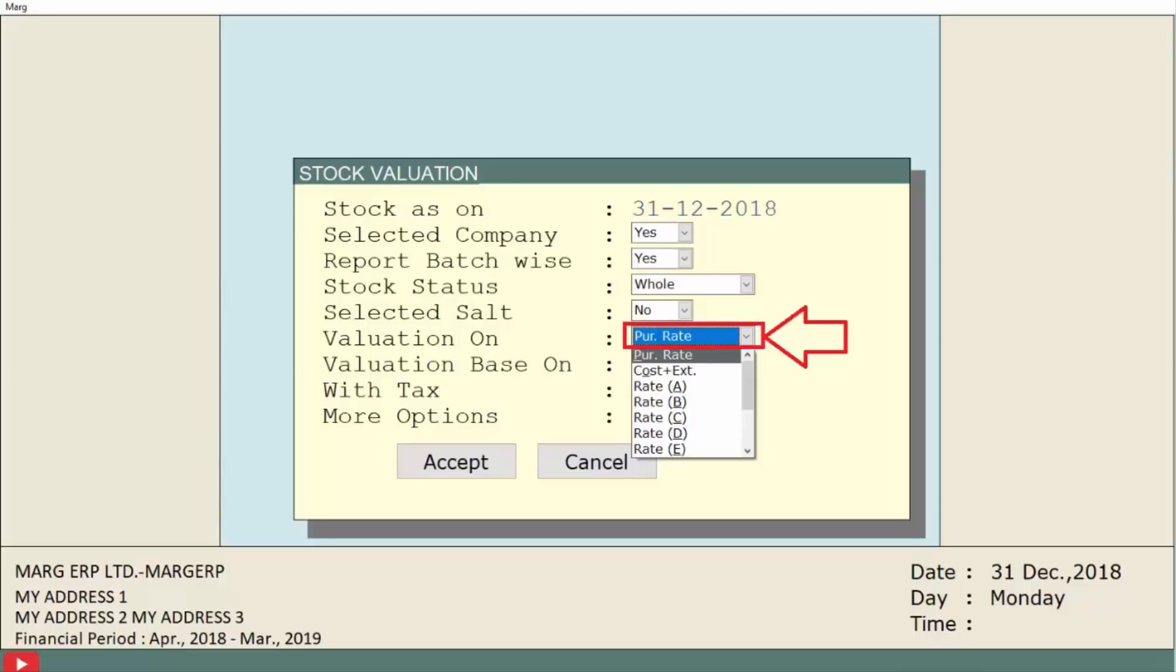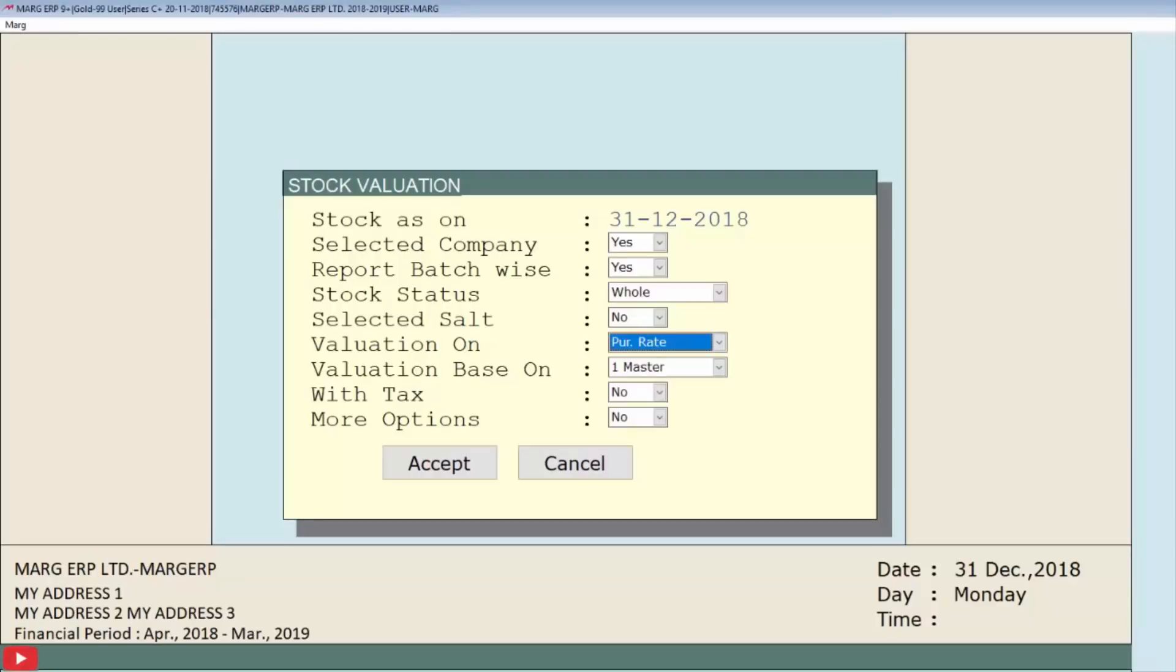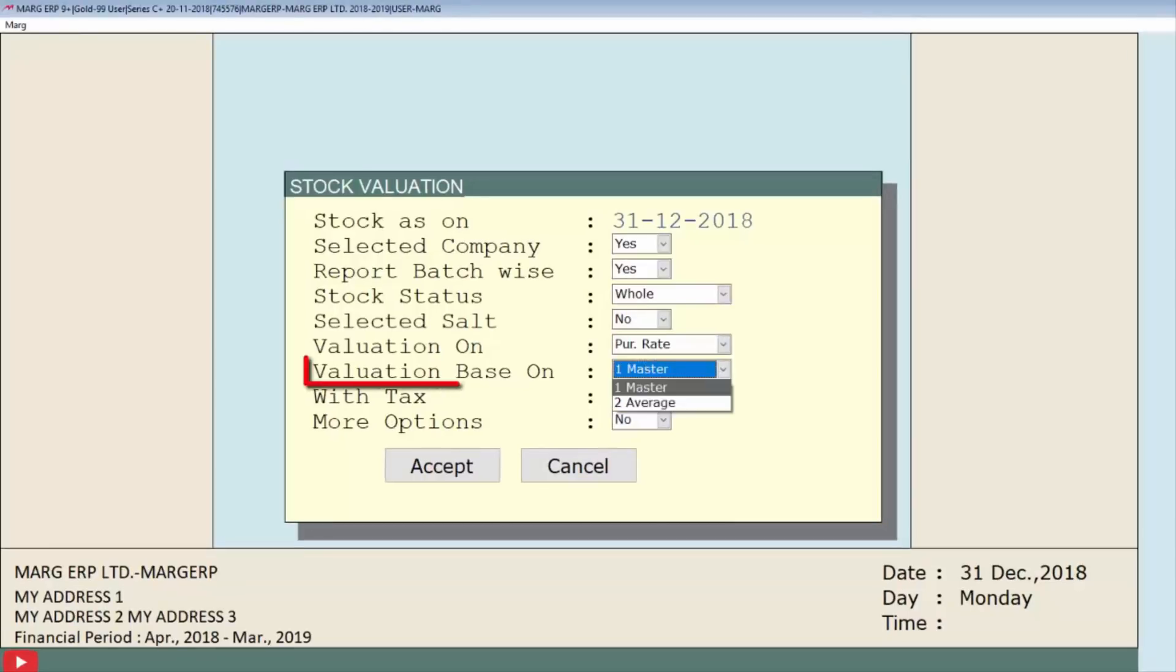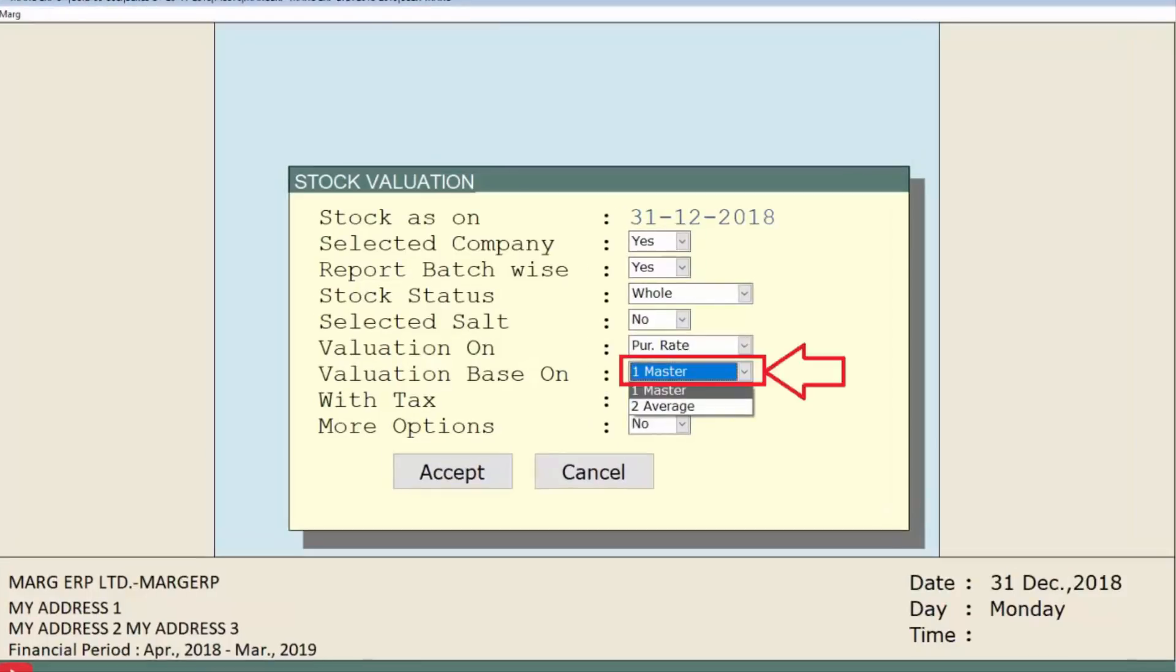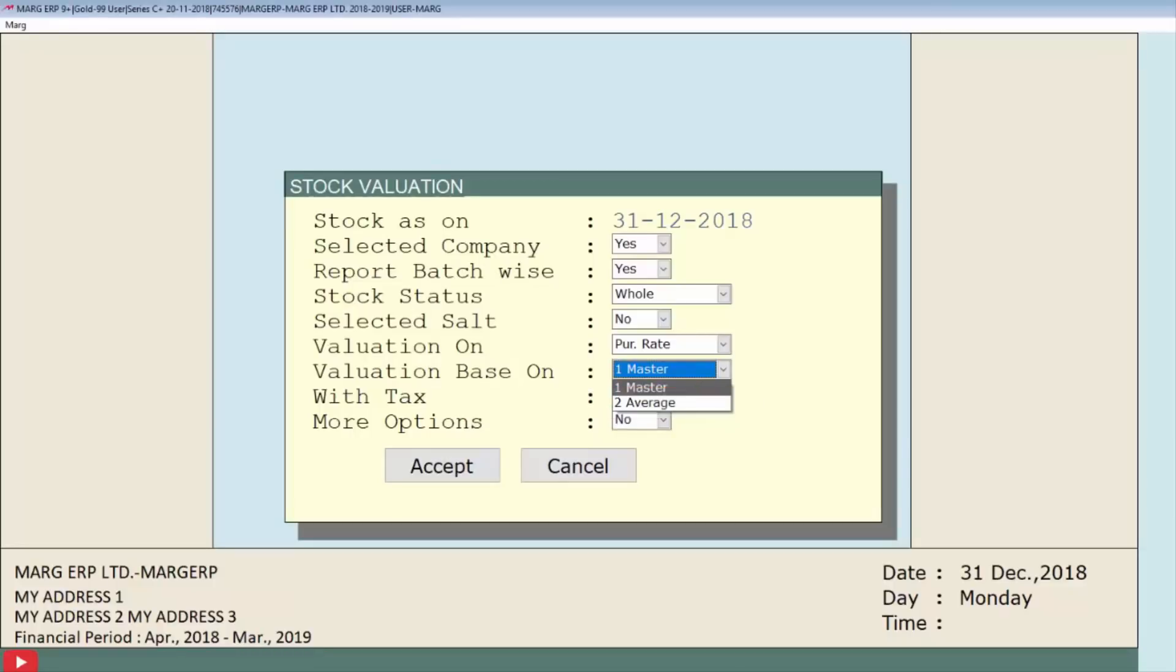Next is valuation on. In this dropdown, we can view that all the rates are available, so we can select the rate as per our requirement to evaluate the stock. Suppose we select purchase rate. Then is valuation based on, in which we will select the base to value the stock from two methods: master basis or average basis. If an item has been purchased twice on different rates like rupees 100 and rupees 110, then using average basis, the stock will be valued on total amount divided by total quantity—suppose here 210 divided by 2. But if we select master basis, then the stock will be valued on the rate in master.